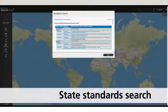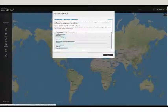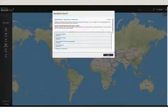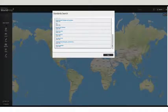In the standards search, you'll find that our lesson plans are aligned with Common Core, TEKS, and state standards.